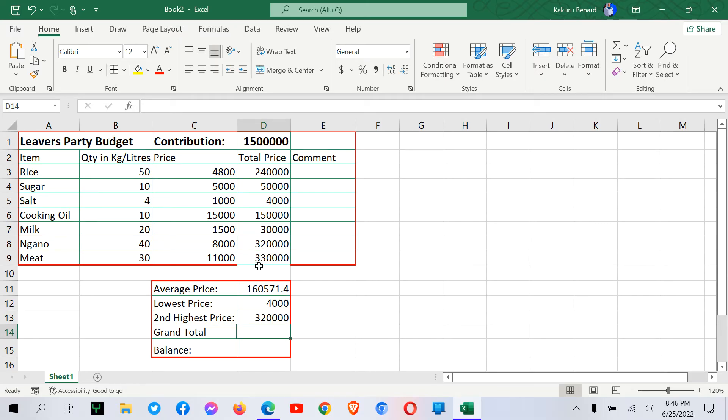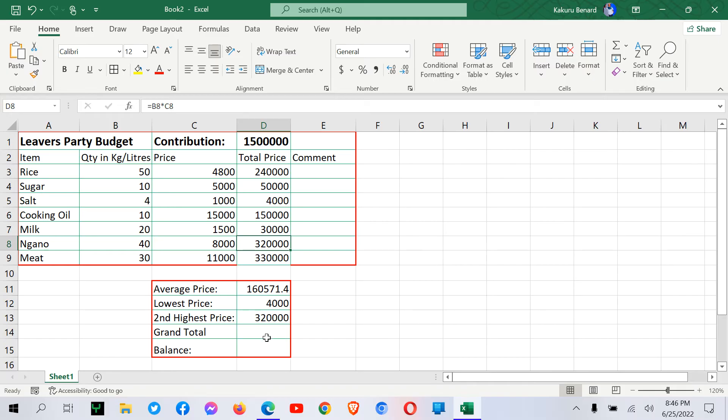So when you look at our column, this is the largest. This is the second largest and the list continues like that.